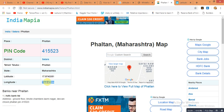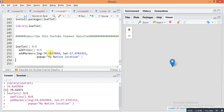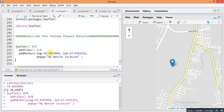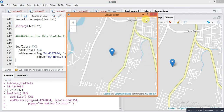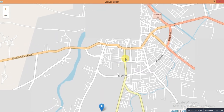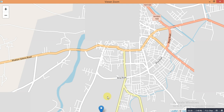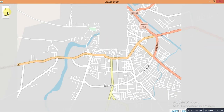Paste the longitude and latitude into the code and run the command with Ctrl+Enter. It will plot your native location map. See — this is my native location shown on the map in R Studio. Here is the zoom in and zoom out option.